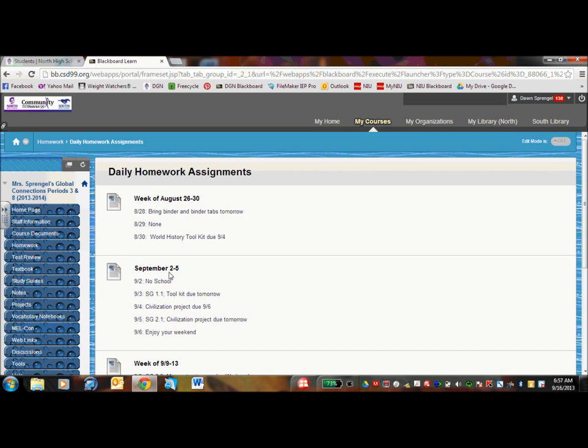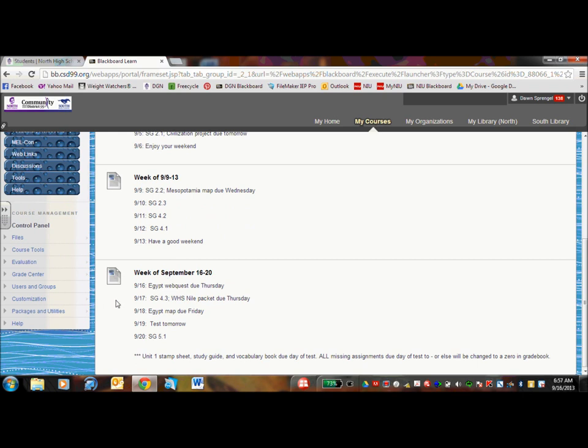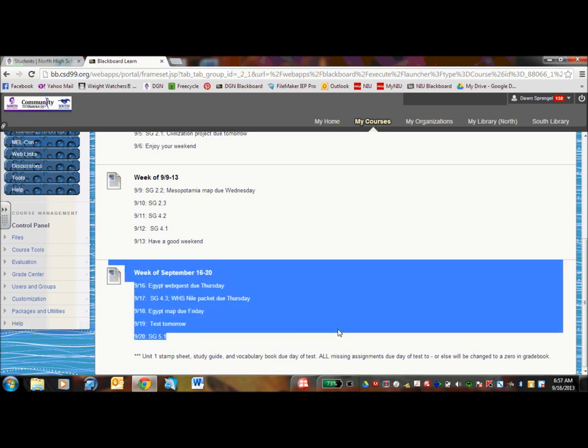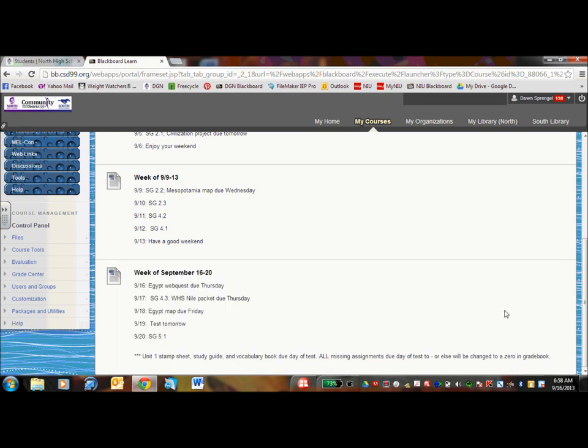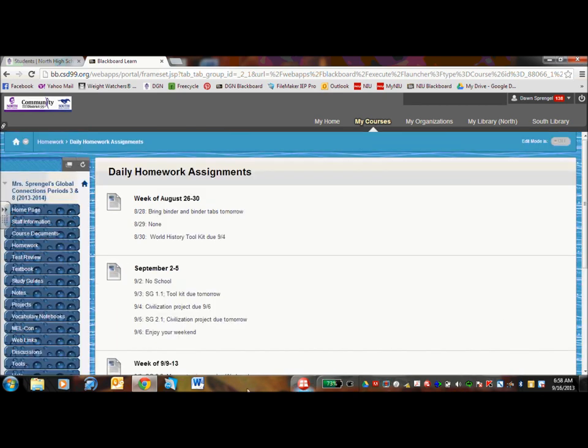So if you look right now, the week of September 16th to 20th, I have it all listed. If there's a test coming up, I might put an important message at the bottom. What you could do is you could highlight and then print out this specific little message, put it on your fridge so that you could post your child's homework for the week.